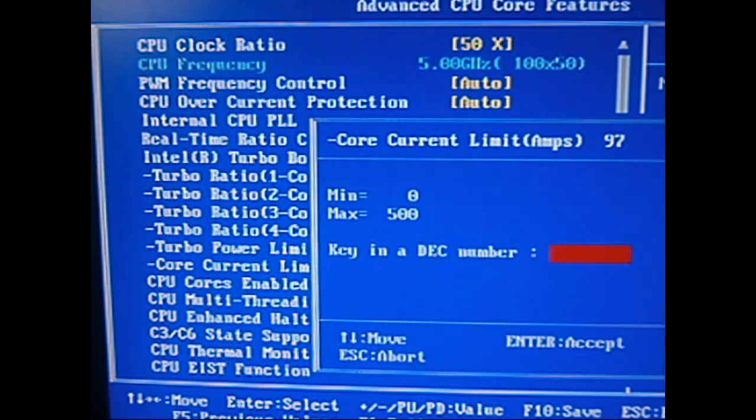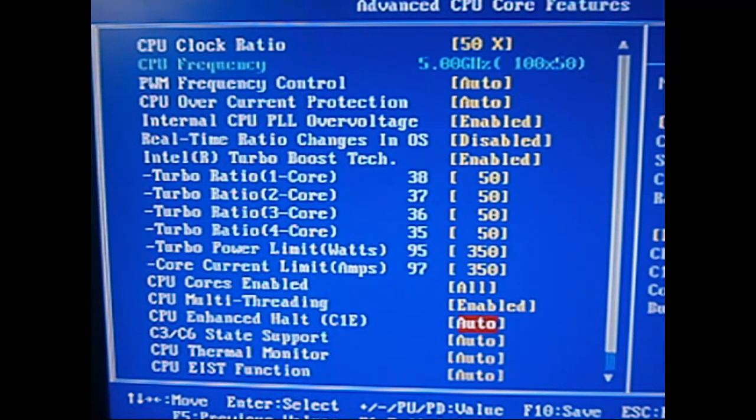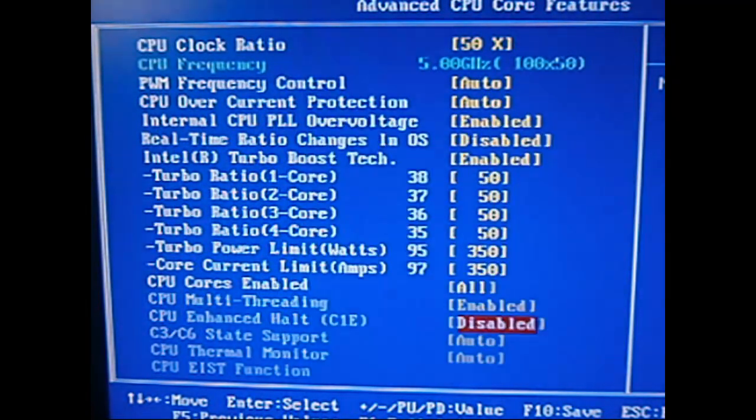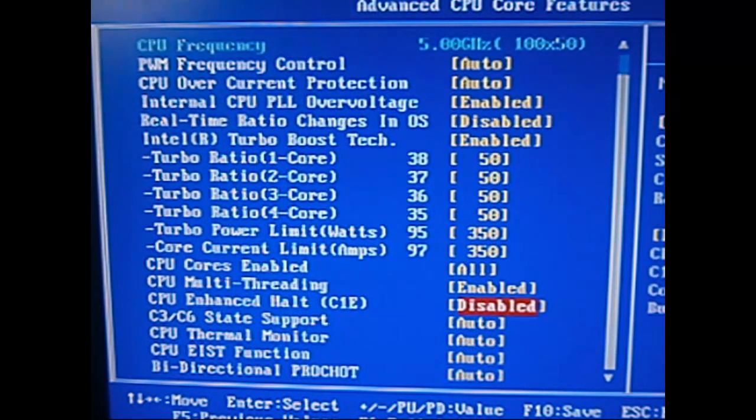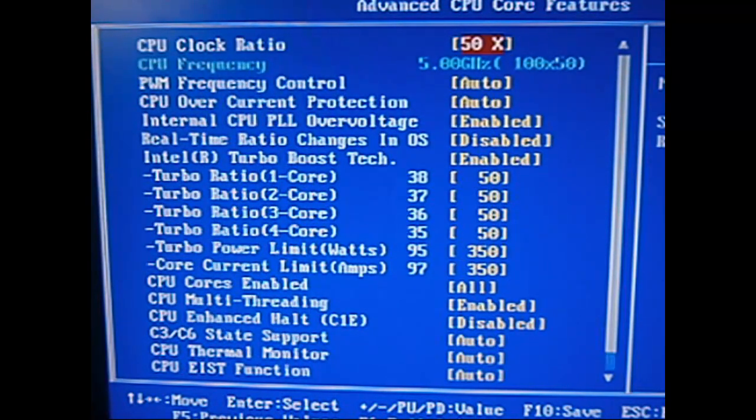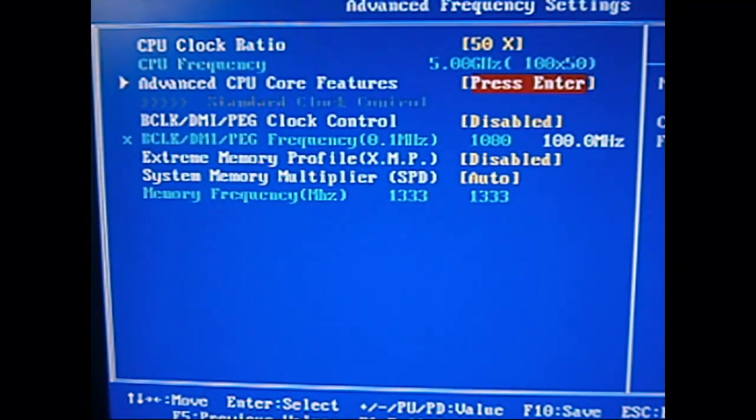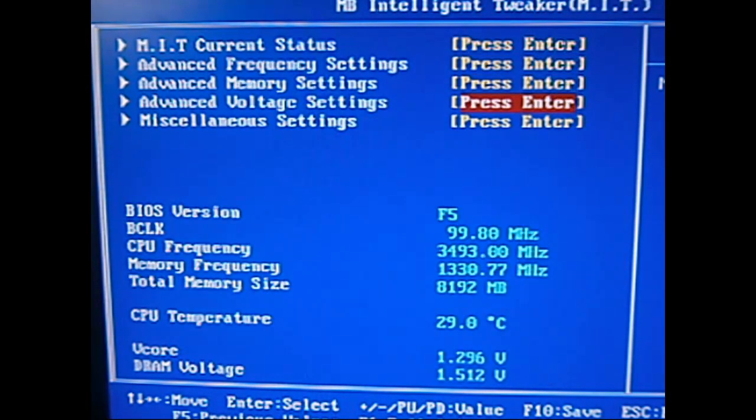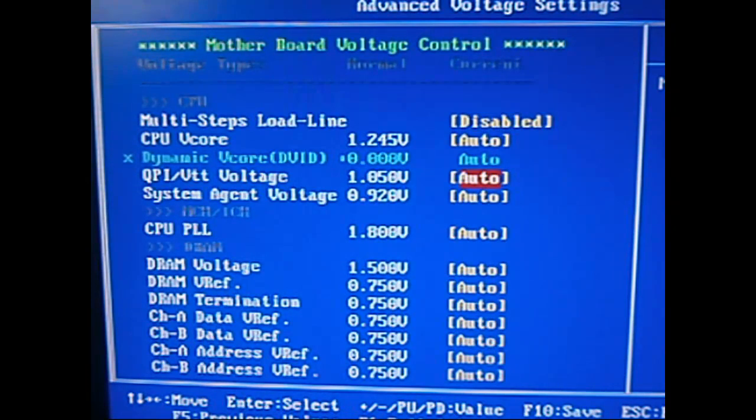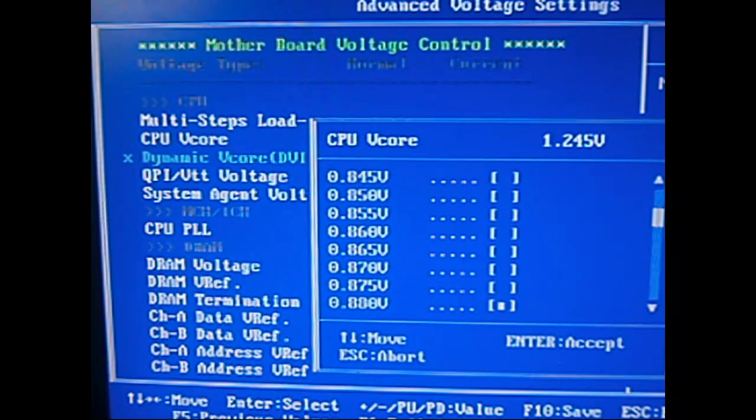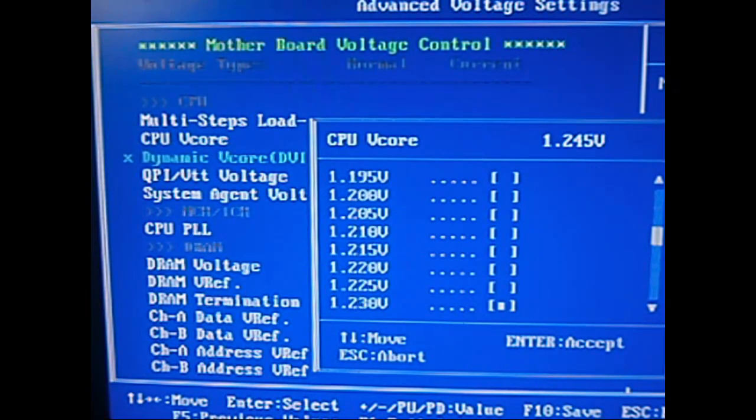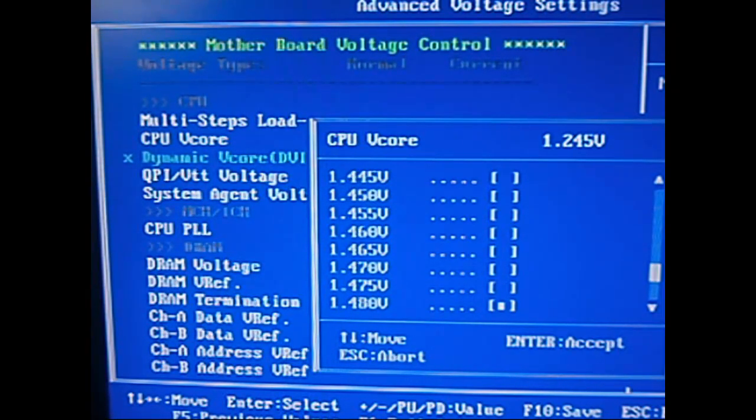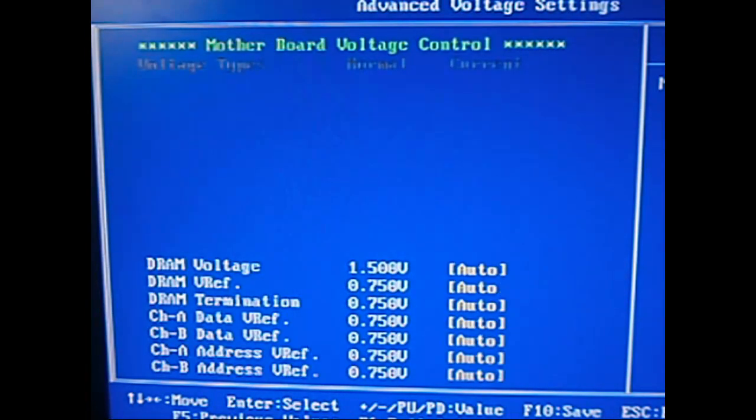And we're going to put the CPU voltage C1E on disabled so that it doesn't change the voltage, and everything else is okay, and then we come out of that. And then we go to advanced voltage settings, go to CPU vcore, and we want to go all the way down to 1.65 volts. There we go.